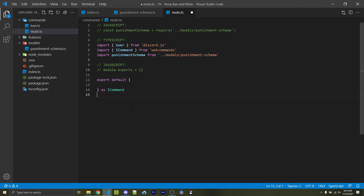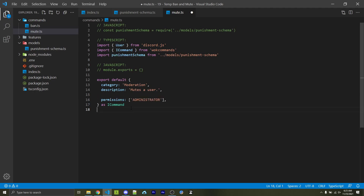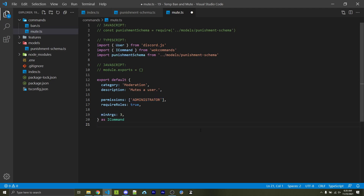Every property inside this object specifies information about our command — for example category, description, and what permissions you need to run it. This way the mute command isn't available to everyone, only administrators. However, you might want server owners to specify which roles can use it in case there are staff roles without the administrator permission. Within WOK commands we can specify requireRoles as true — this will make it so no one can use this command until server owners who use your bot specify which roles are allowed.